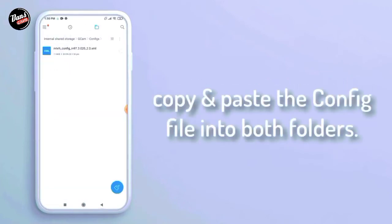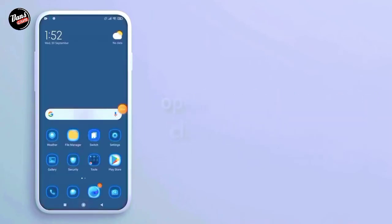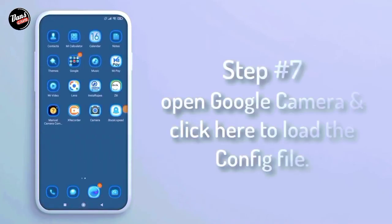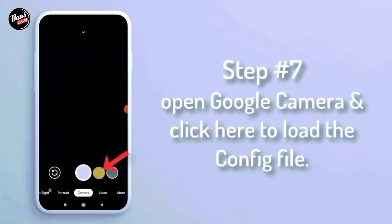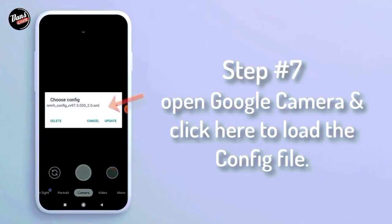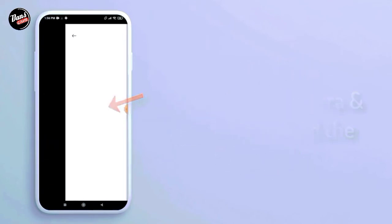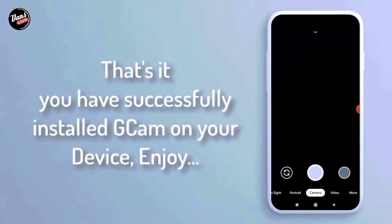Copy dan paste config-nya ke dalam folder config 7. Langkah ketujuh, buka aplikasi Google Camera dan klik tombol shutter lalu pasang config-nya. Kalian telah berhasil install Google Camera di smartphone kalian.